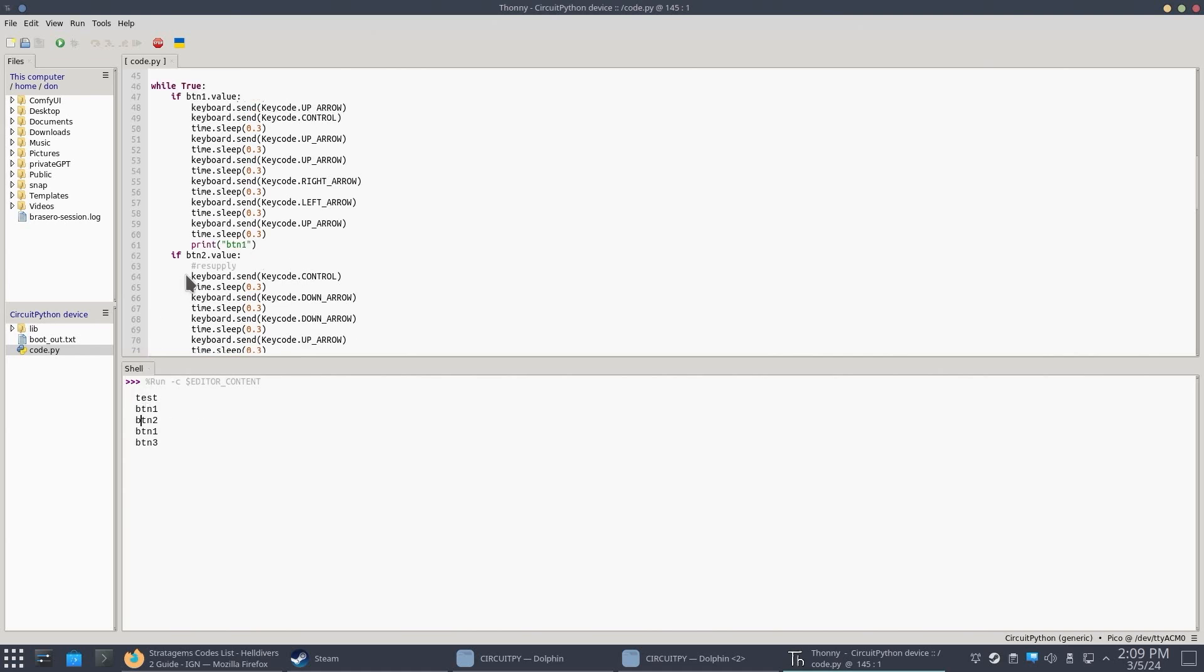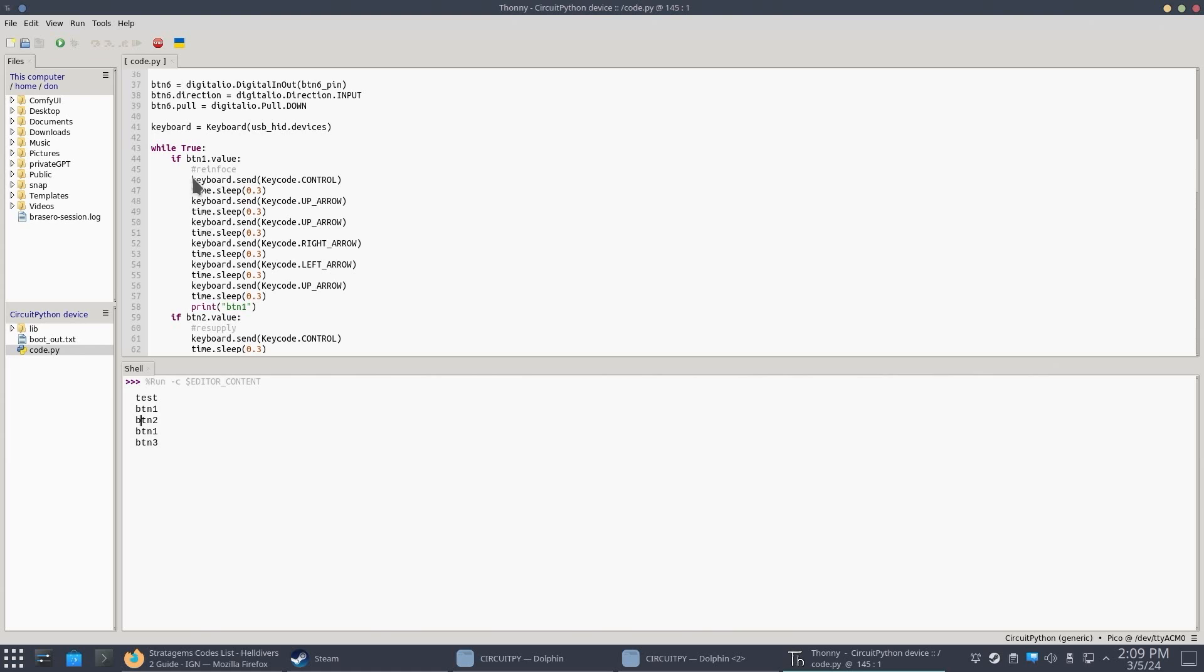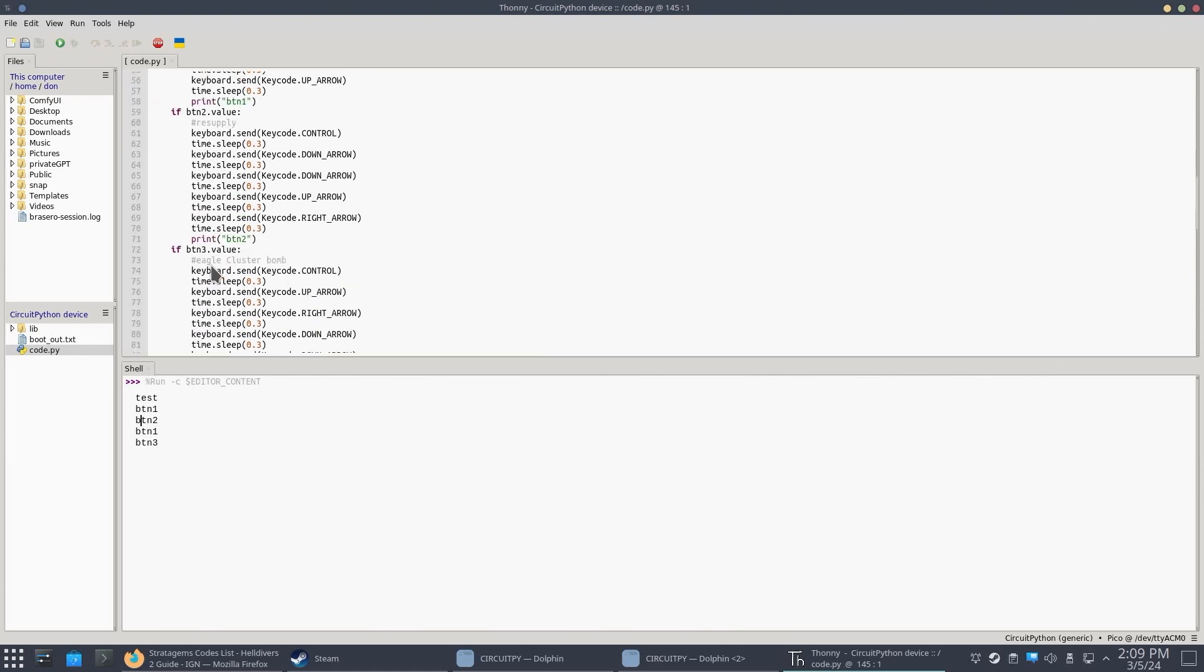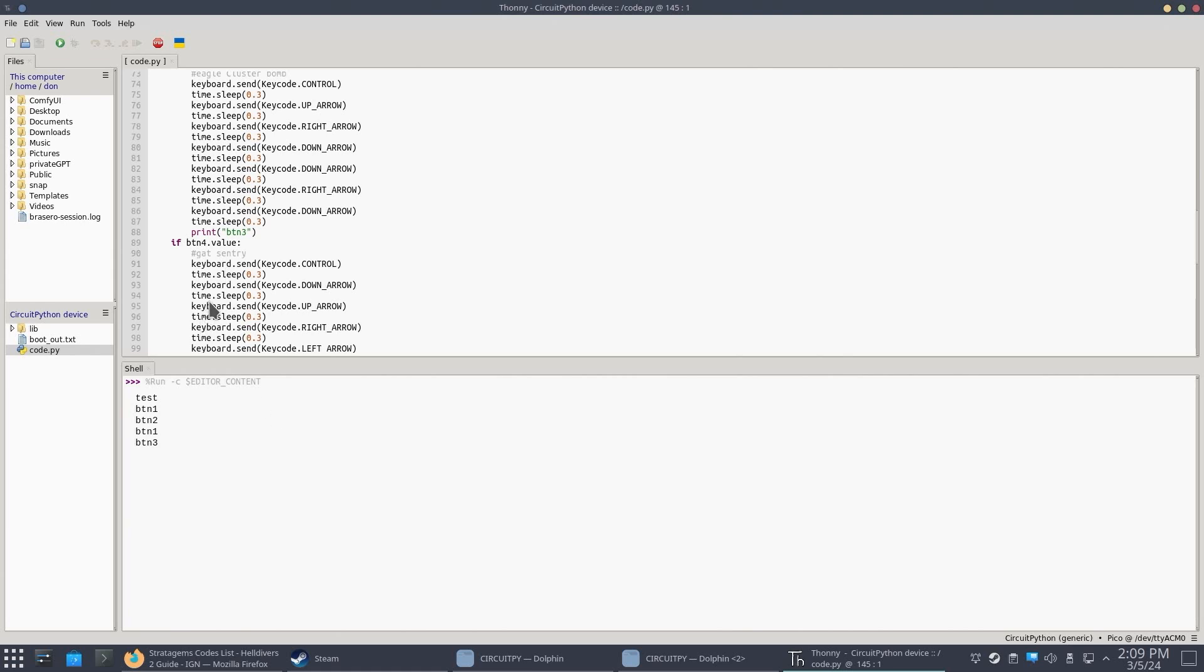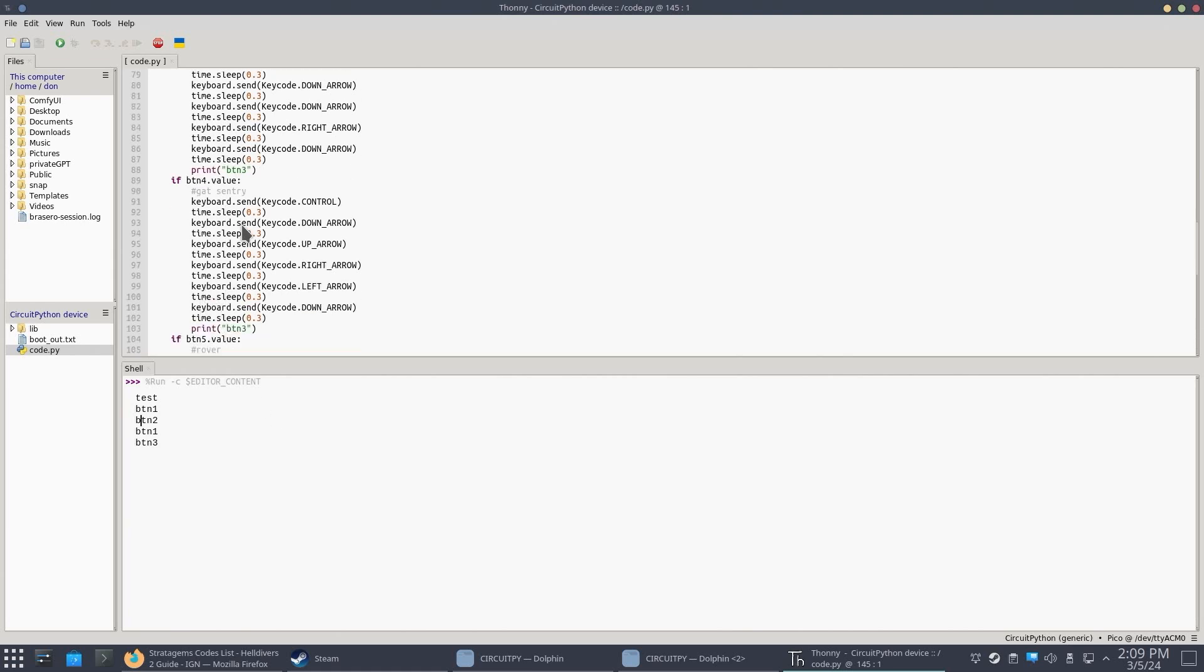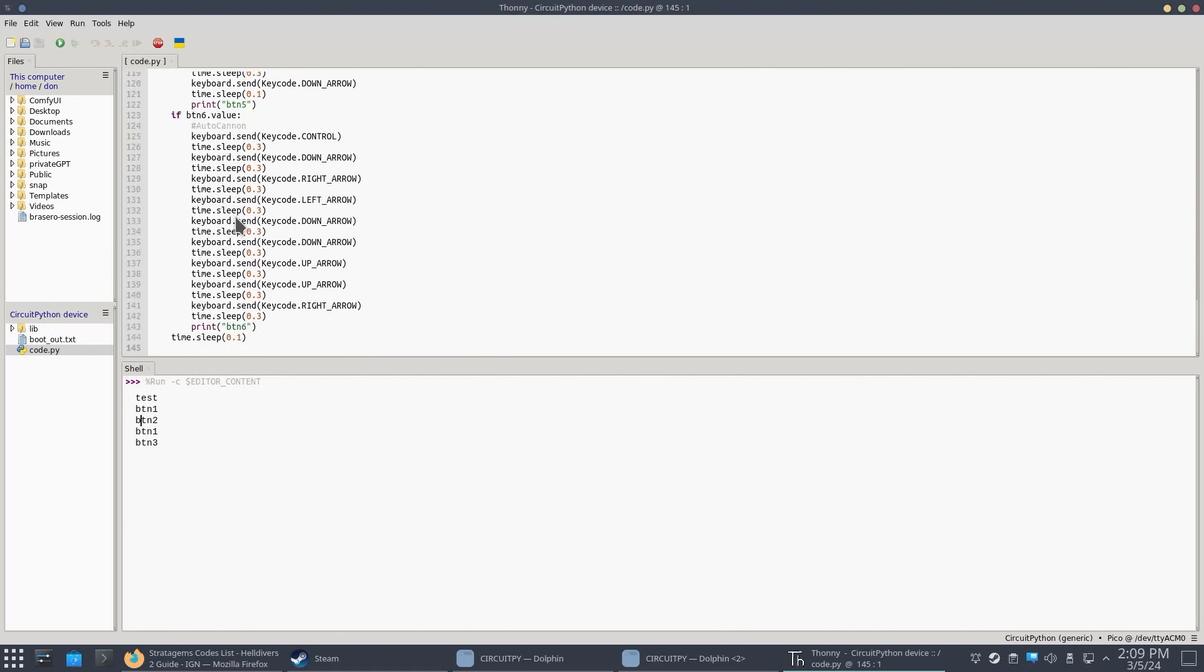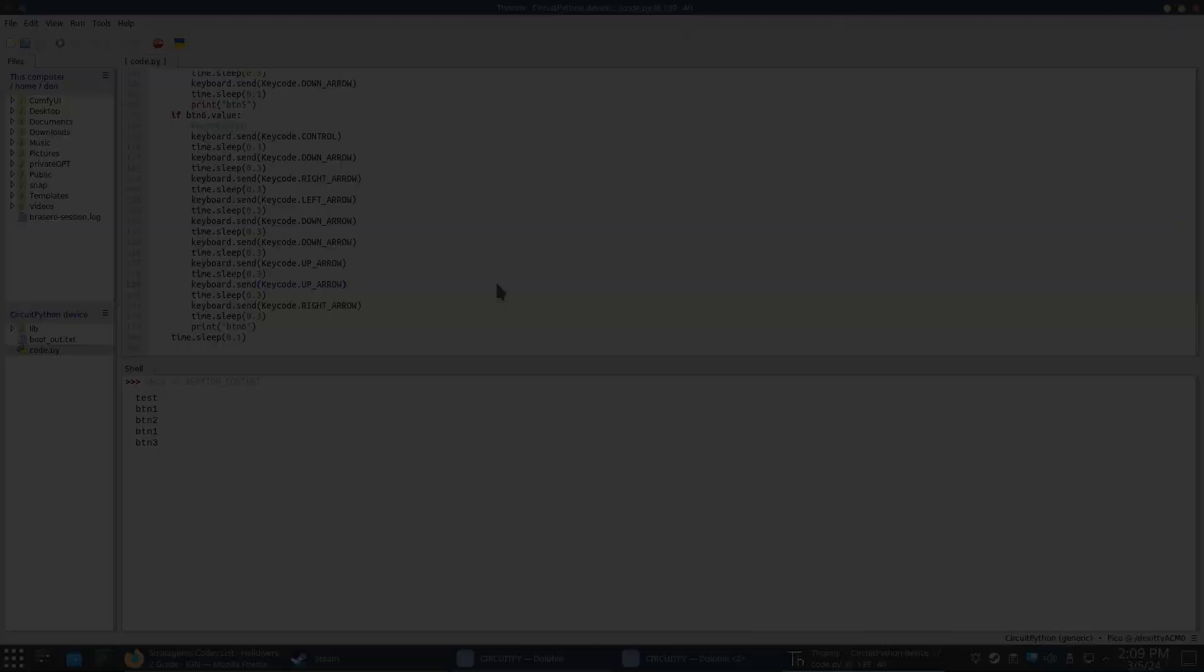So I did also name it. So I know this is reinforcement. This is resupply. The third one would be Eagle Cluster Bomb. The fourth button would be Gatling Sentry. And then the fifth one would be Rover. And the last one would be Auto Cannon. So now it's all a matter of just jumping into a game and just pressing the key combinations that you want.